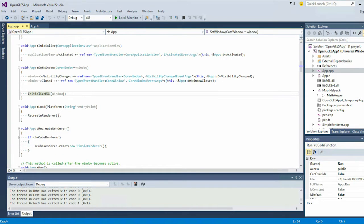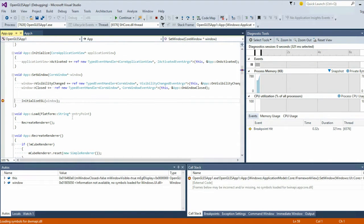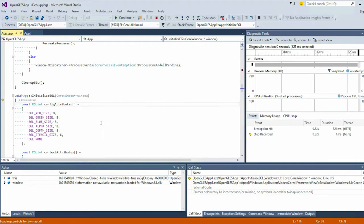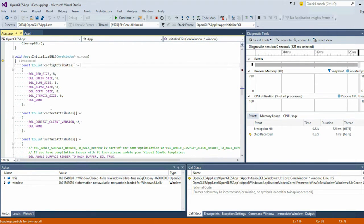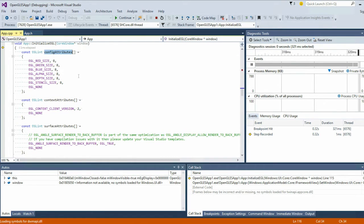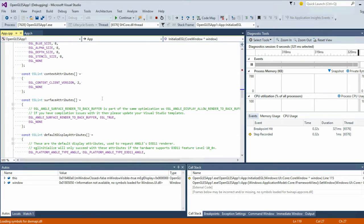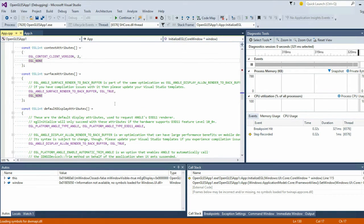I'm going to set a breakpoint and actually show you the initialization of what Angle does. If you're an OpenGL ES developer, I haven't shown you anything that's scary or WinRT — this is all familiar. We have config attributes, which are things used to set up your requirements for initializing EGL. We have some context attributes, and here we're saying we'd like to use OpenGL ES 2.0. This is not a 3.0 implementation — that's coming in the future. This is 2.0 because there are a lot of apps out there that use OpenGL ES 2.0.